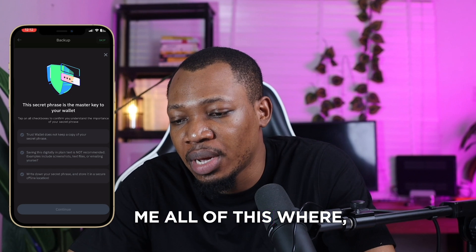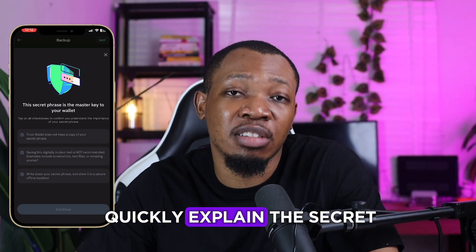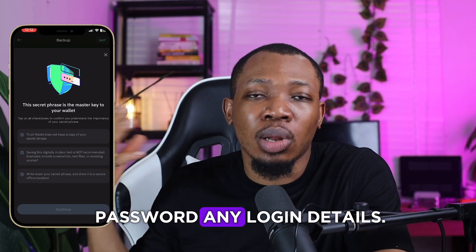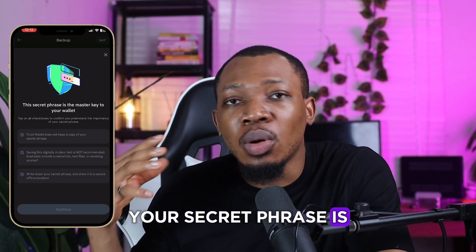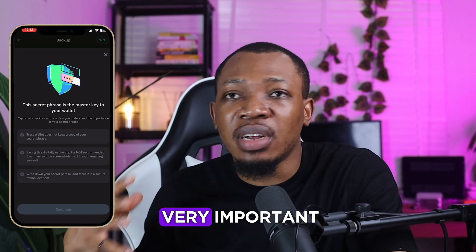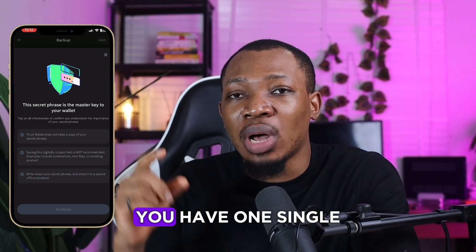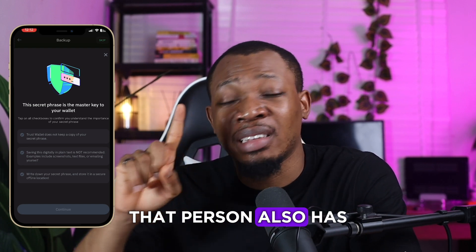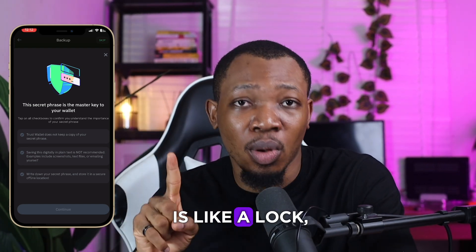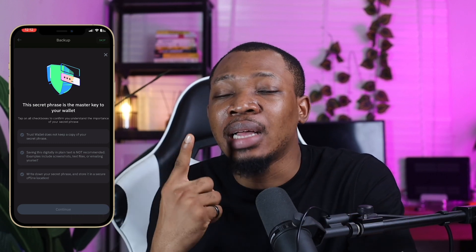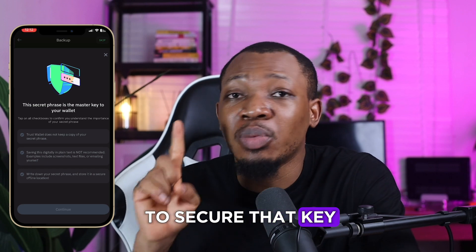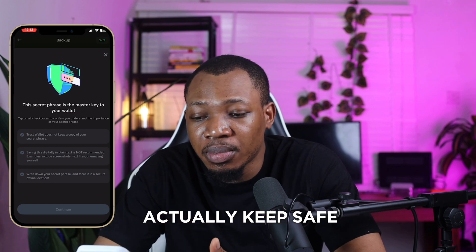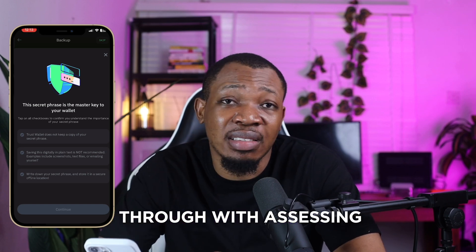It's showing me that the secret phrase is your master key to your wallet. Let me explain the secret phrase: for every decentralized wallet, you don't need any password or long-hand details — your secret phrase is the only thing you need to access your wallet. It's as important as having one single key to open a lock. If you give that key to any other person, that person also has access. So if your wallet is like a lock, guard that key safely and make sure no other person can see or access it. They give you about 12 words that you need to keep safe in order to access or import your wallet at any time.